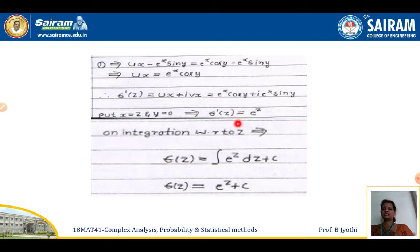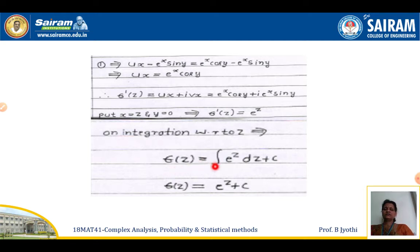Once we get f'(z), we need to integrate to get f(z). The integral of e^z is also e^z, plus a constant. So f(z) = e^z + c.